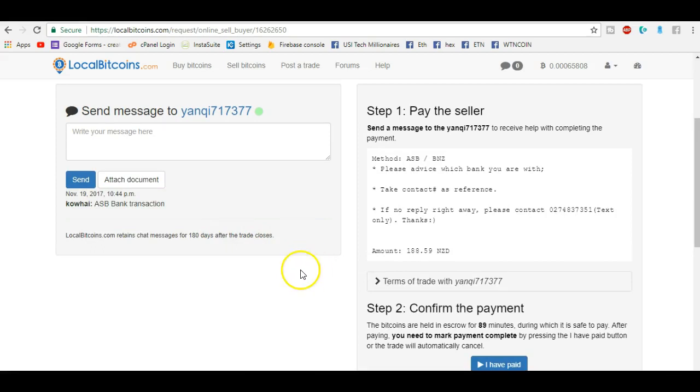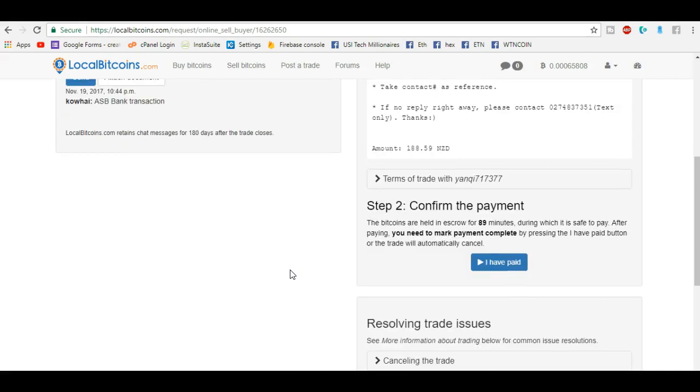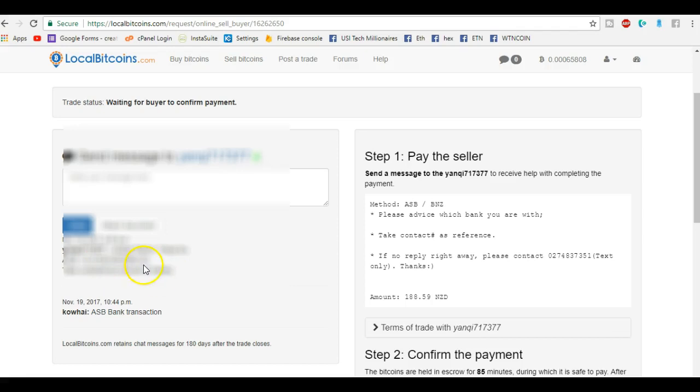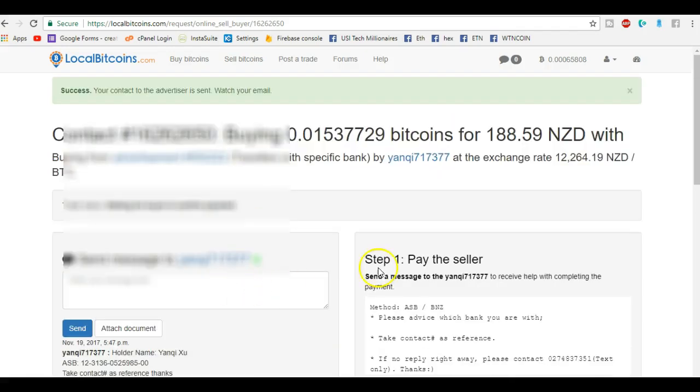After a few minutes he's just come back to me with his bank account details. What I've done is I've just obscured it just for his reasons. So I'm going to pay everything into the bank account and I'm also going to use take contact number as reference, whatever that means. I'm assuming my contact number, so I'll use my cell phone. So I'm just going to pop into my bank account, pay for this order. I need to pay $188.59.